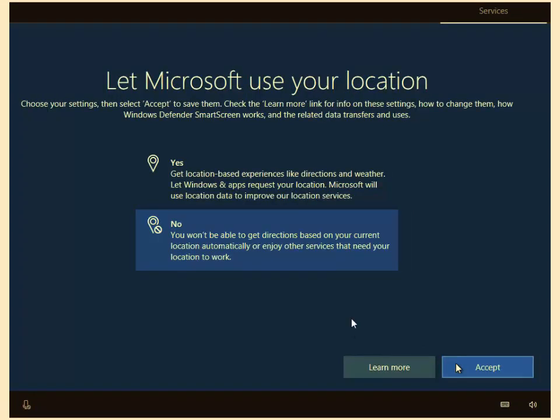Let Microsoft use your location. Now, sometimes this can be handy, sometimes not. It does help your apps select things like your location to tell you directions and weather. So I mean, I would be tempted to say yes to this, but really, if you don't want Microsoft to know where your location is, then select no.